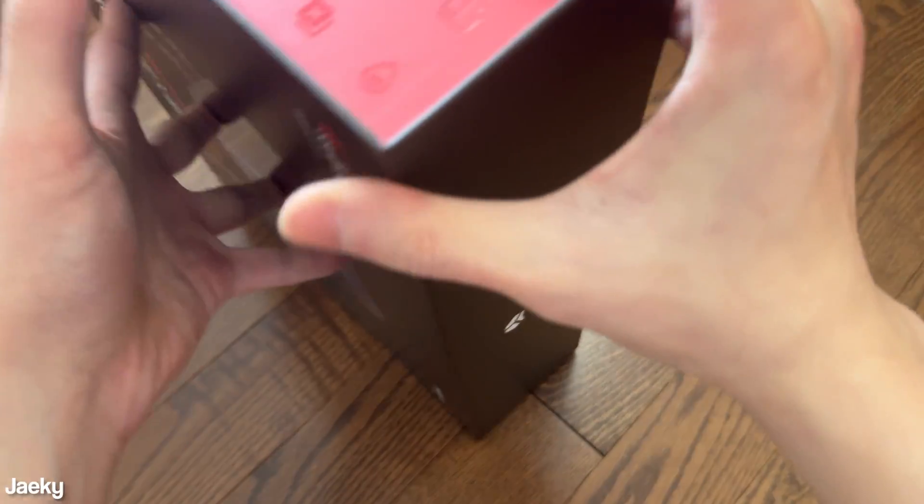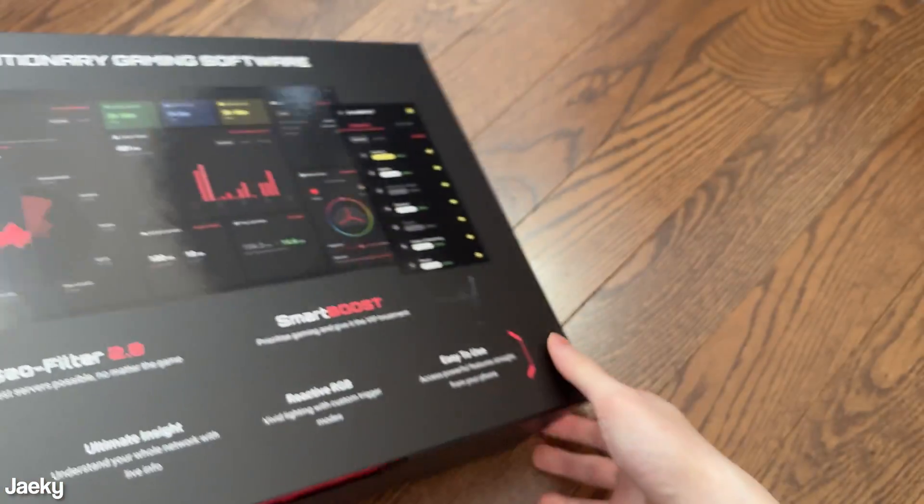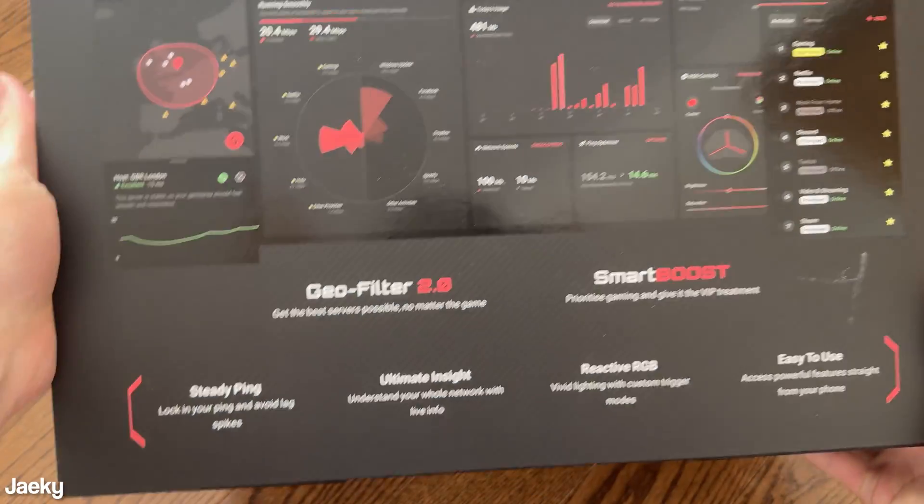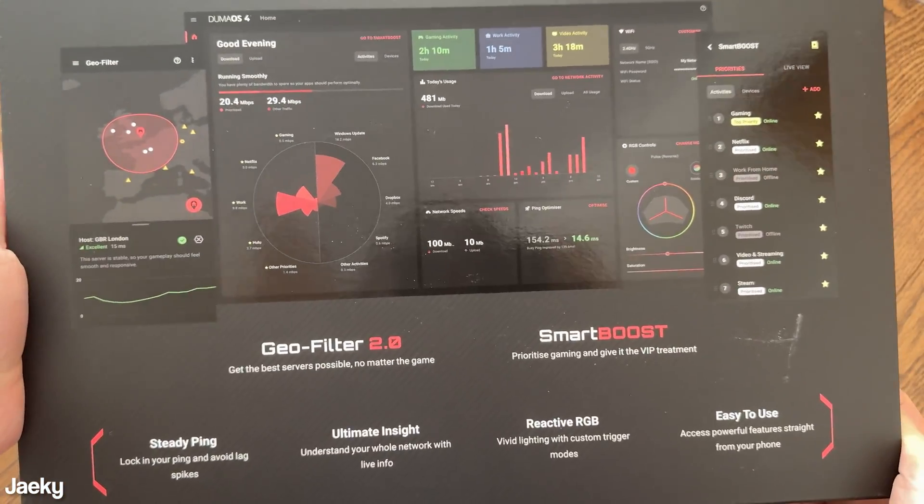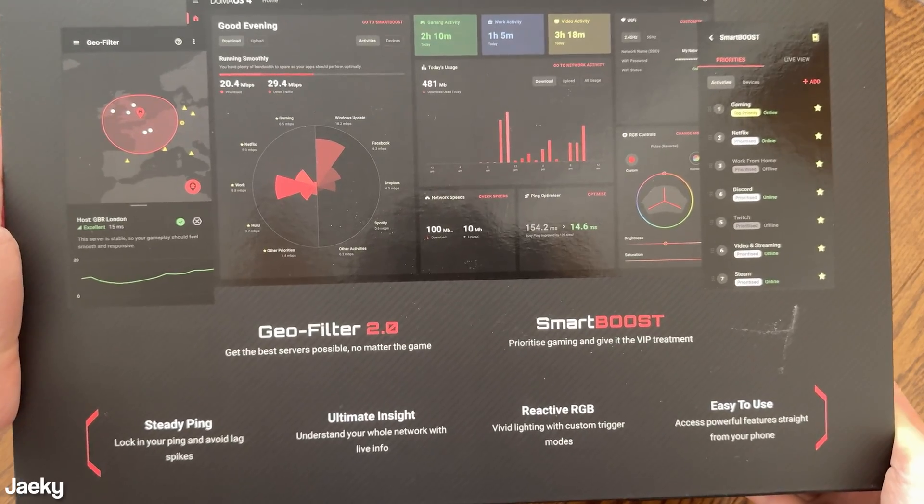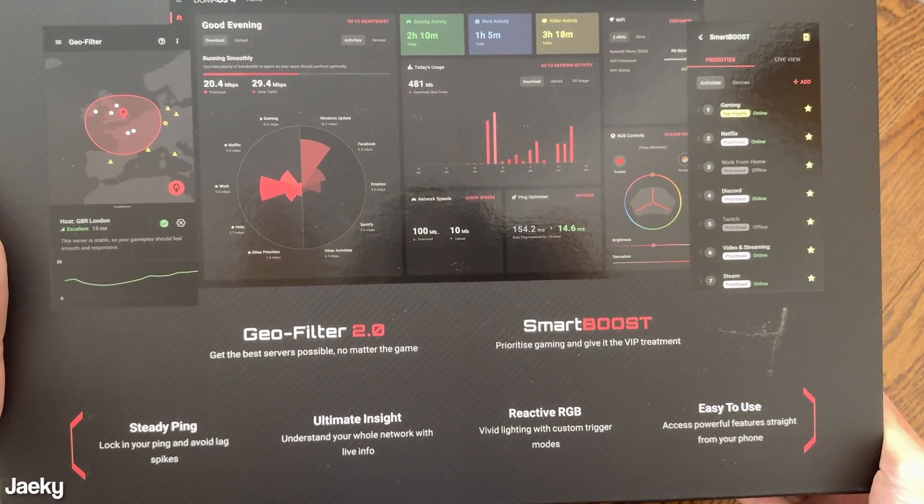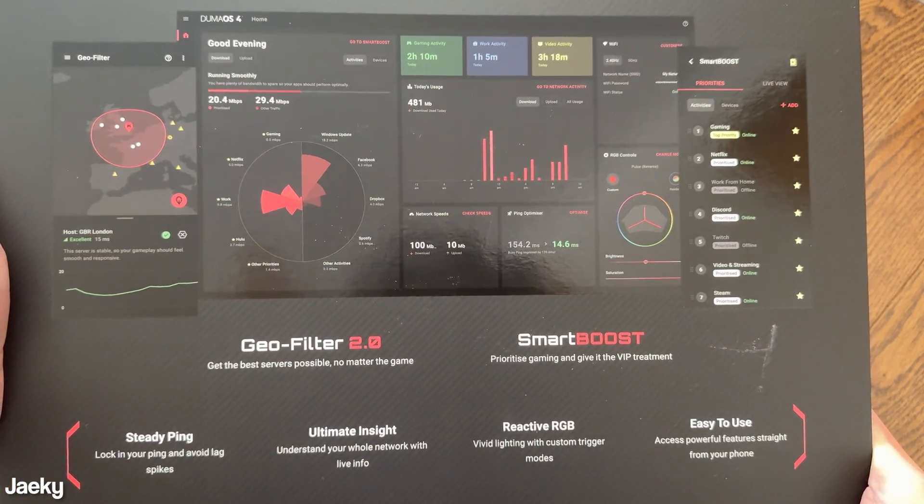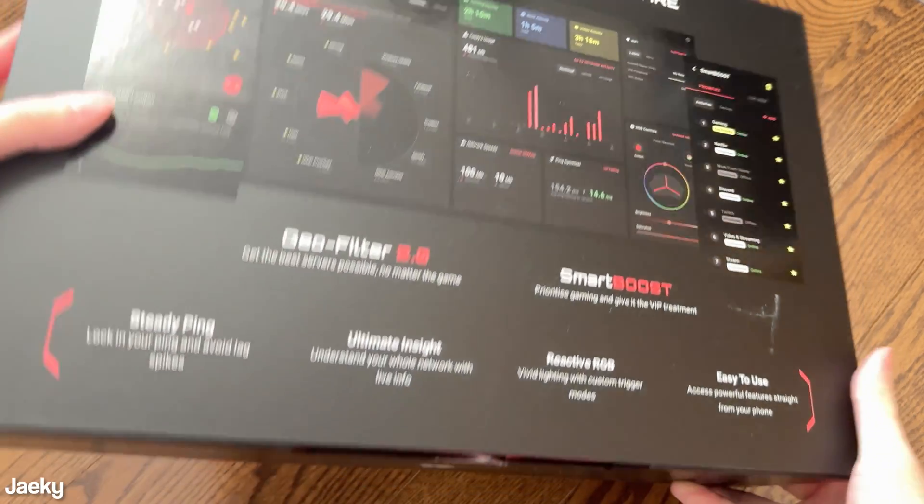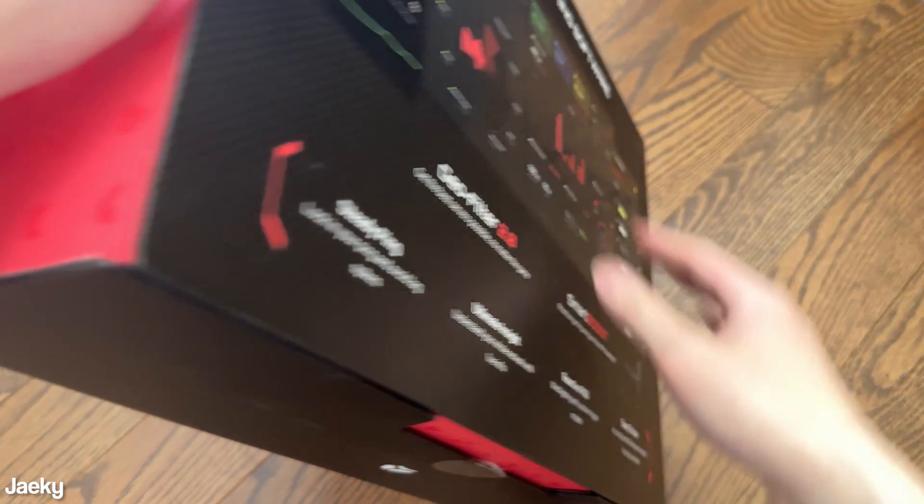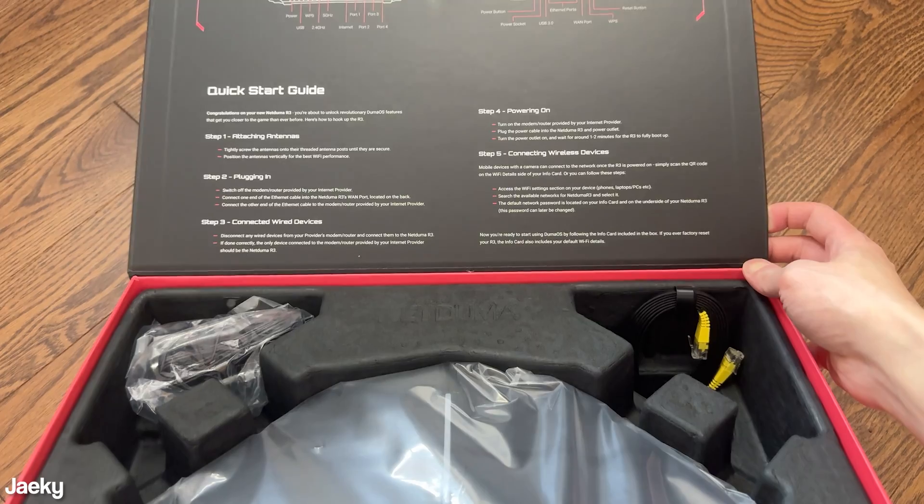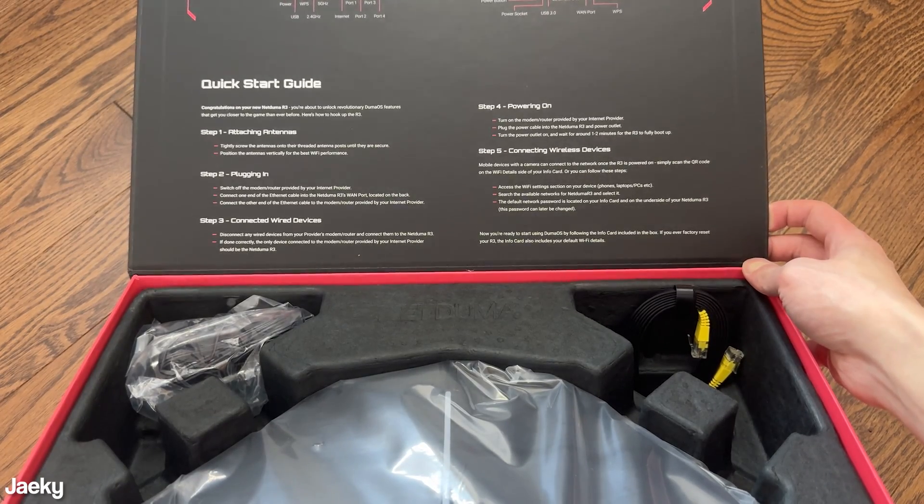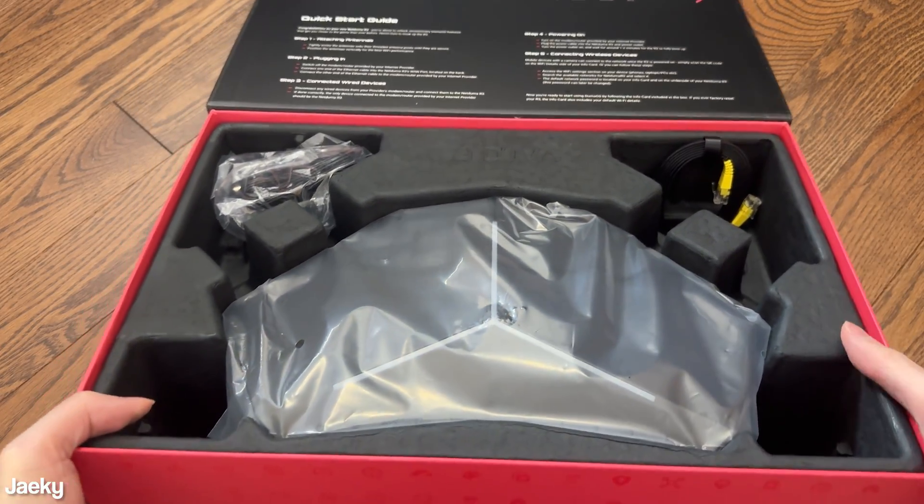This is basically a gaming router with a bunch of different features like SteadyPing, Wi-Fi 6, Geofencing, and built-in adblock. There's a lot of things to like about this router, and today I'm going to be unboxing and reviewing it.